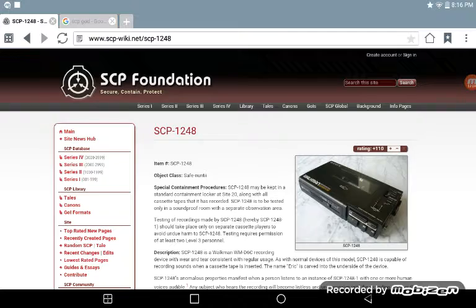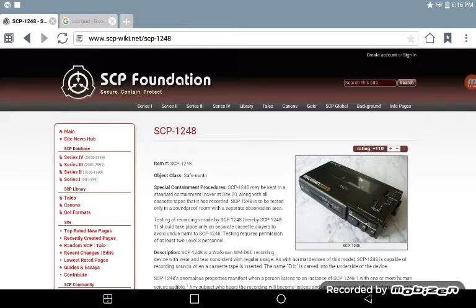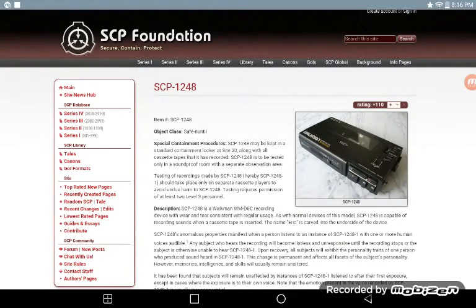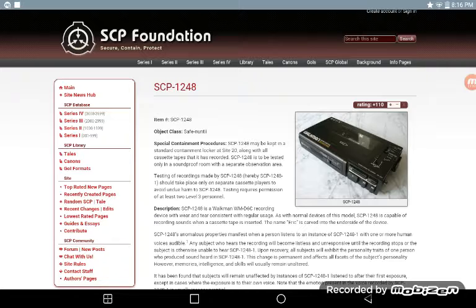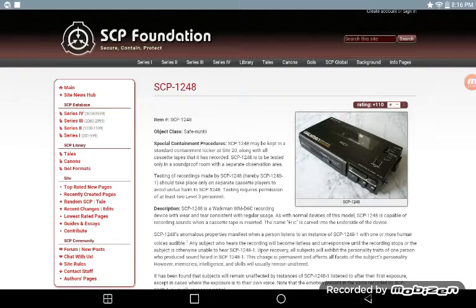SCP-1248, Object Class Safe Unit Key. SCP-1248 may be kept in a standard containment locker at Site-6, along with all the tapes that it has recorded. SCP-1248 is to be tested only in a soundproof room with a separate observation area.